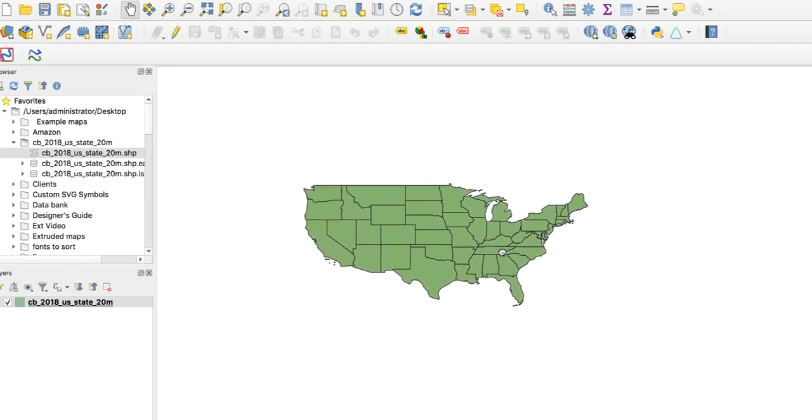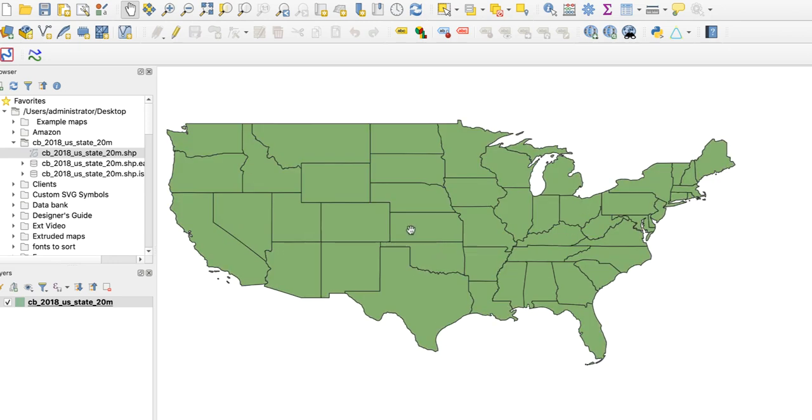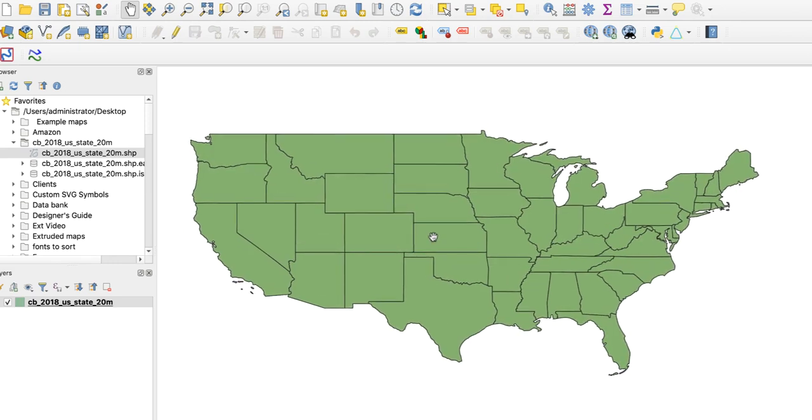Now for the projection. I prefer Albers Equal Area Conic for maps of the US, so I'll select that in the CRS window.